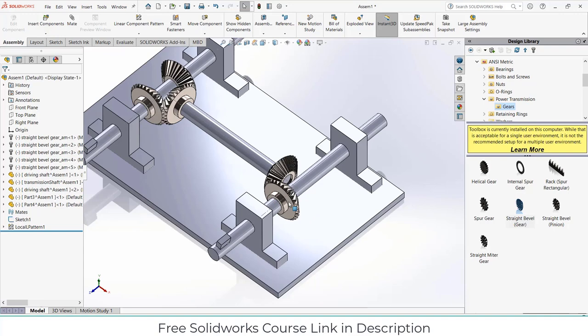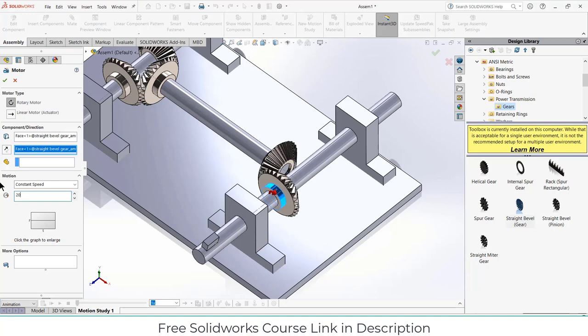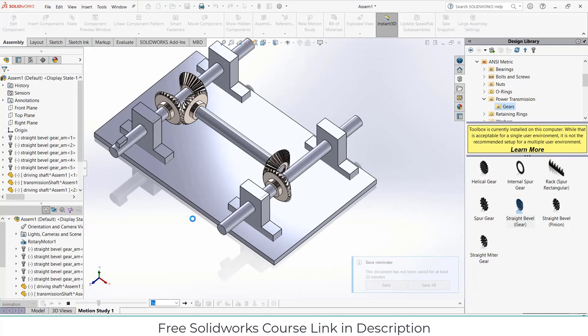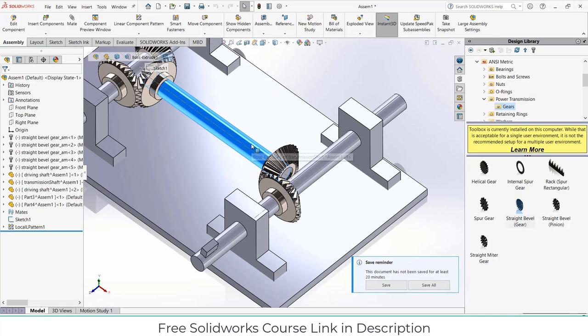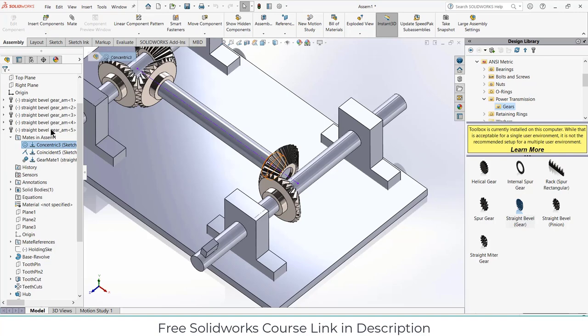Now if I want to rotate it, go to the motion study, click on motor, select this face, let's set it to 20 RPM, click okay. Increase the FPS to 30 for better quality, then click calculate. Notice that our animation is not playing, so let's see what the issue is. I will select this gear — it is concentric but not locked in rotation. I want block rotation, so click okay.